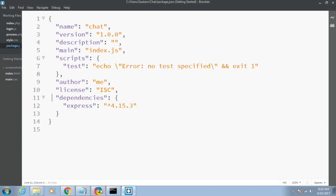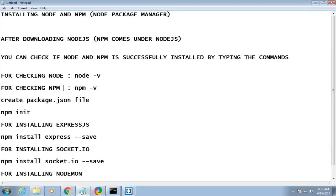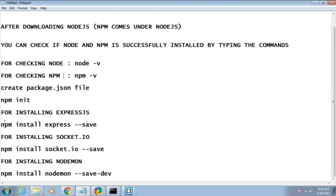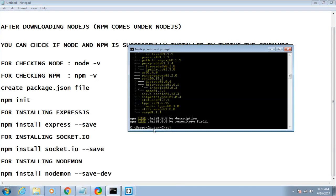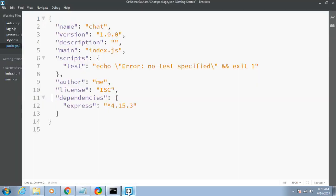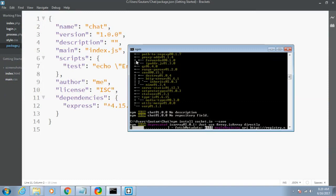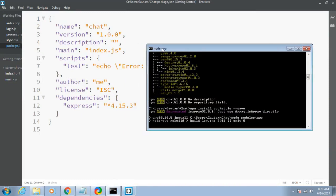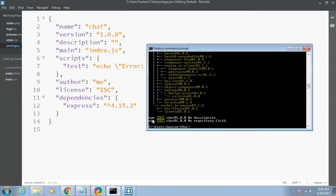Next, download Socket.io using the command 'npm install socket.io --save'. This will install Socket.io and add it to the package.json file. After it downloads, refresh the file and you can see socket.io has been added to the dependencies with its version number.